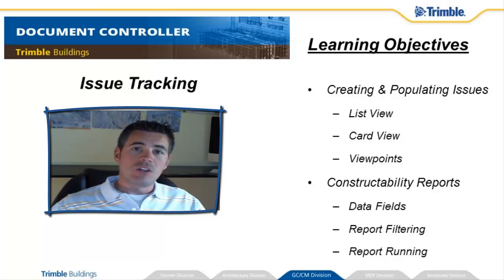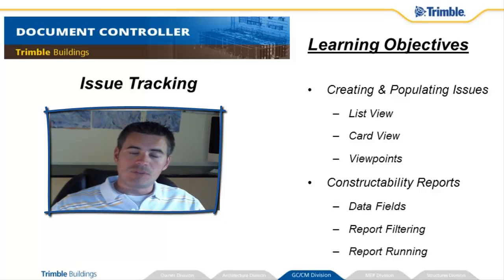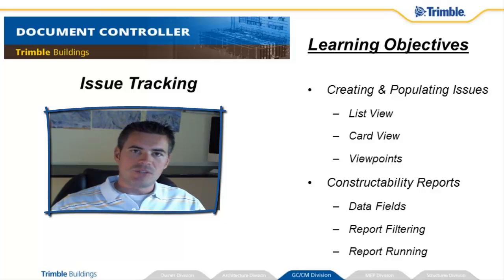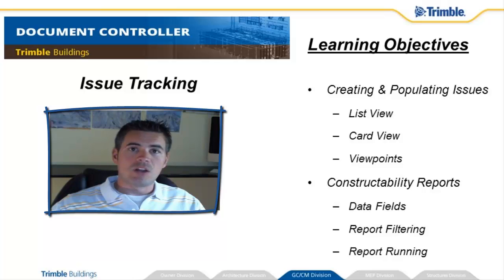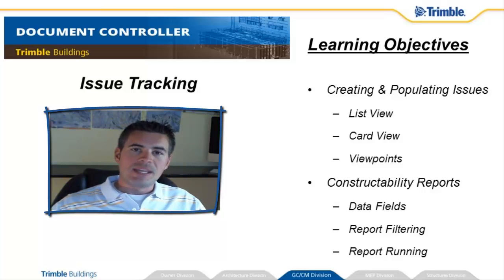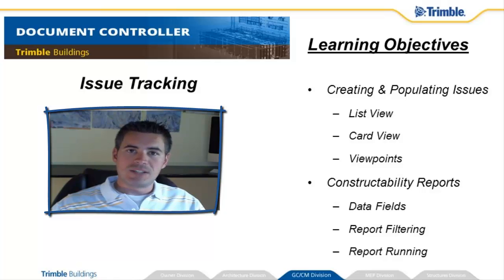We're going to take a look at the list and card view in Constructability Manager which stores all the information for the issues that we've been creating along the way. We'll see how the viewpoints come along with them and how they can be sent to the reporting engine.